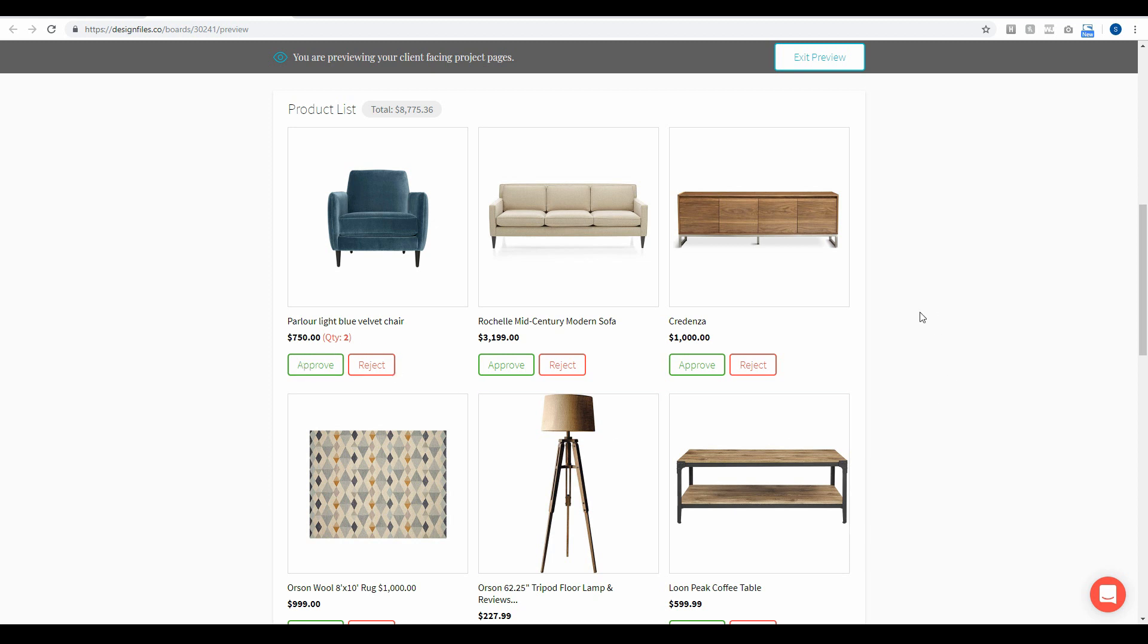So that's the latest update that we've made to the Design Files platform. Definitely get in there, log into your account, test it out and let us know what you think. As always, thanks for watching!